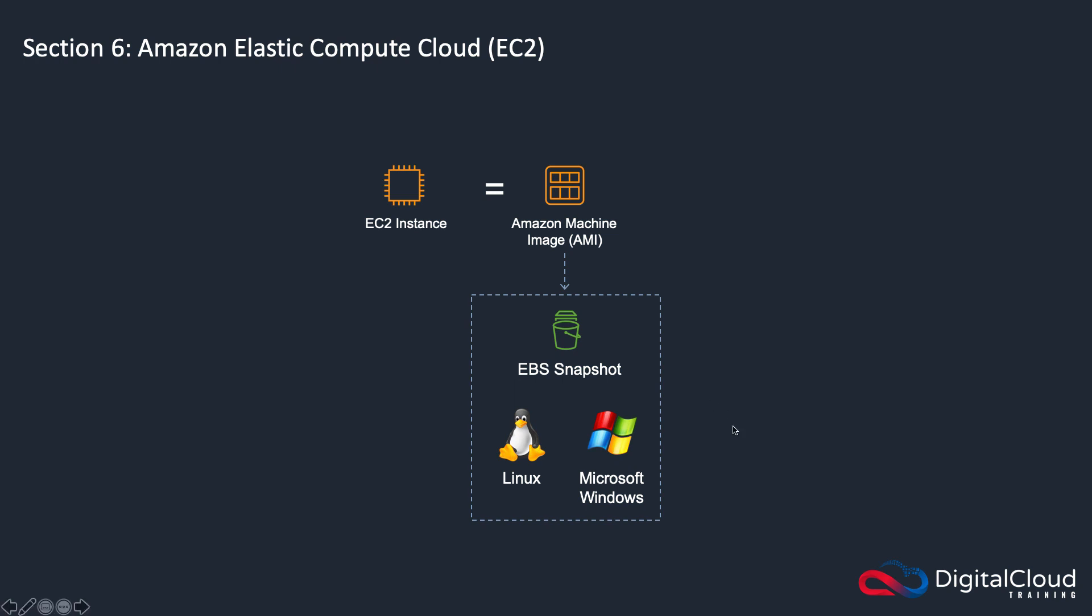And on that EBS snapshot is going to be one of these operating systems. So it's either going to have Linux pre-installed, or it's going to have Windows pre-installed. So what you need to do is choose your image. And essentially there, you're choosing your operating system and however that operating system is being configured.